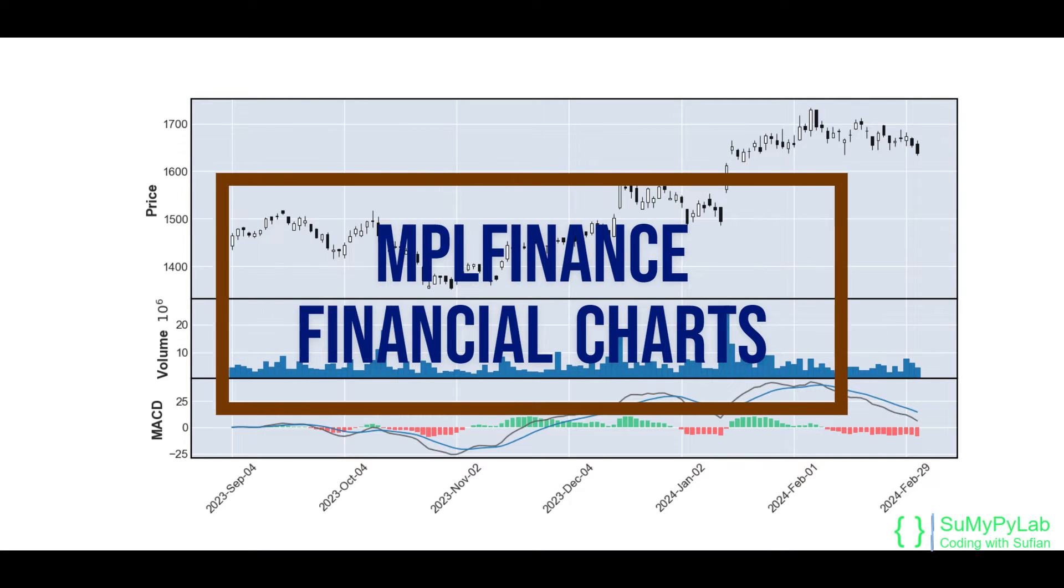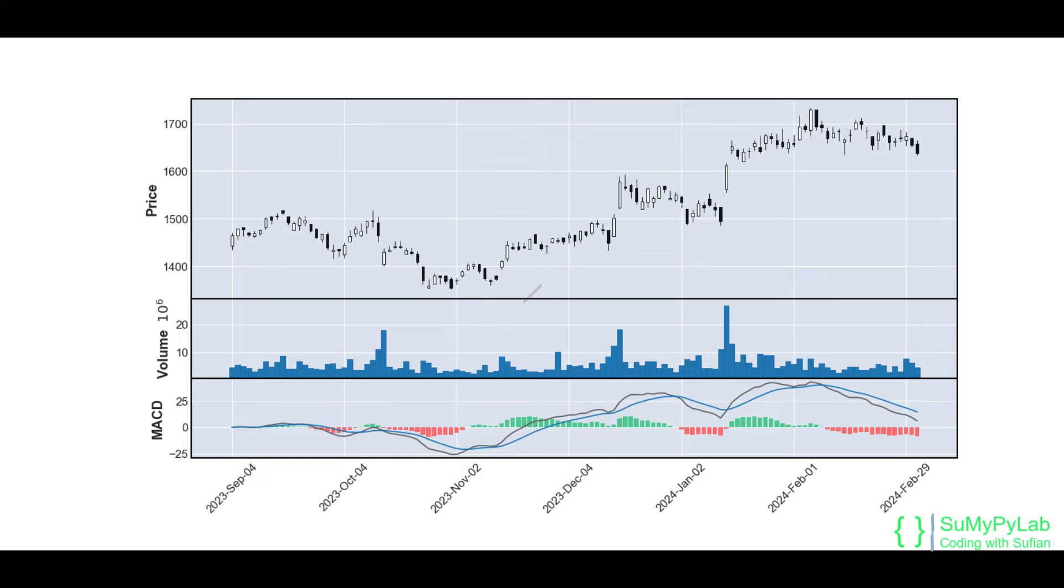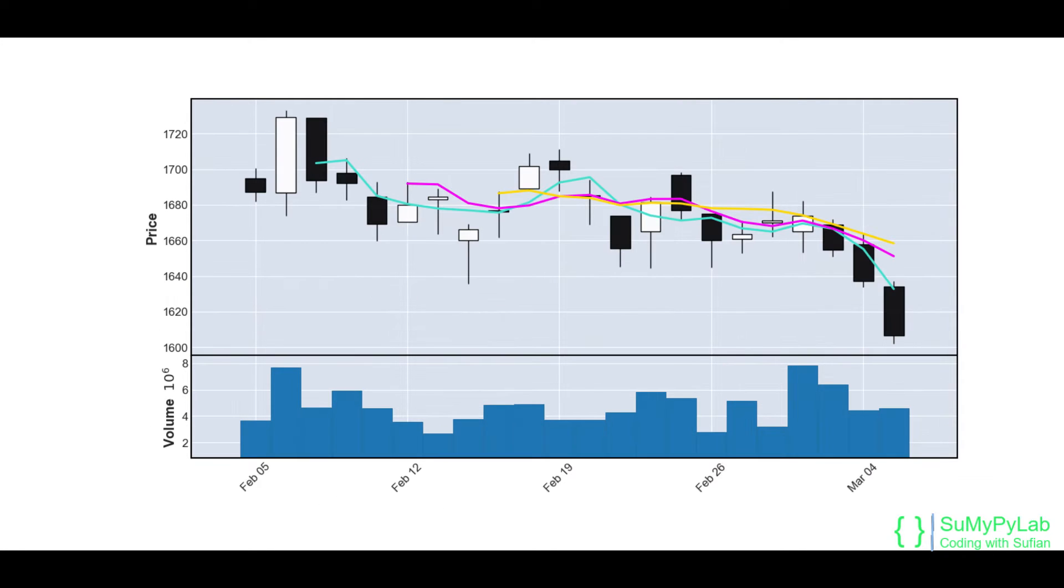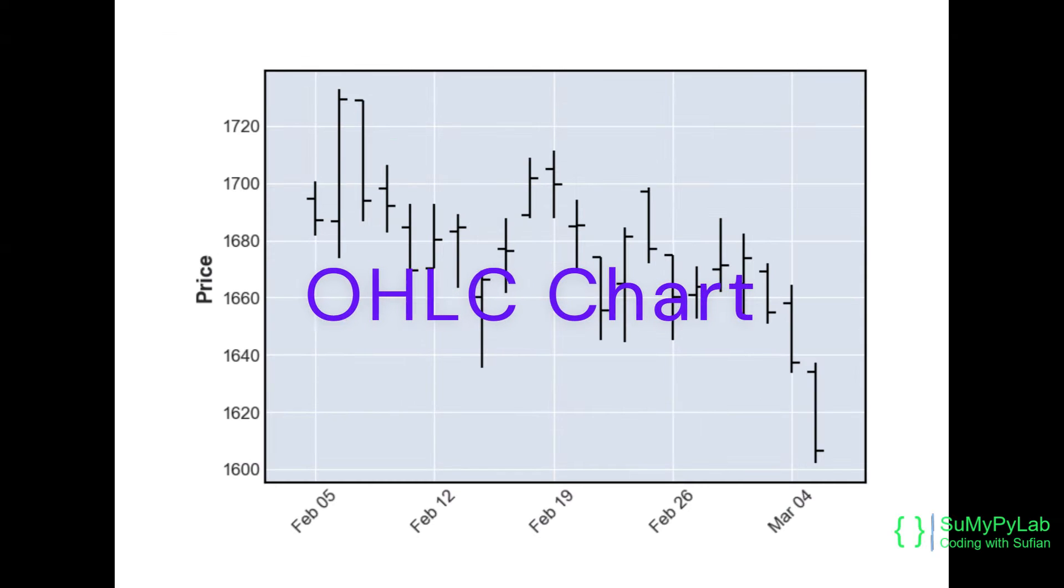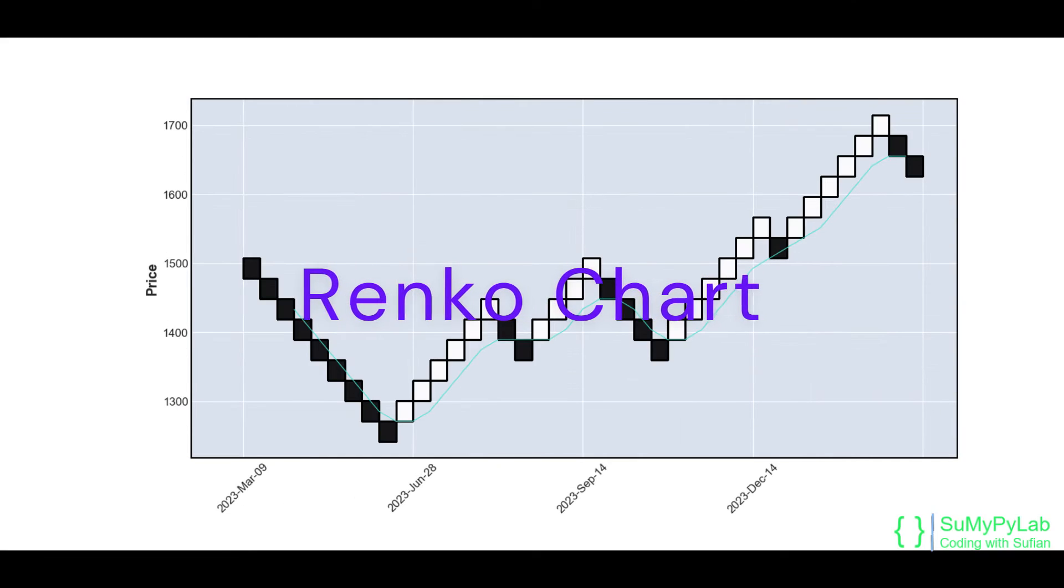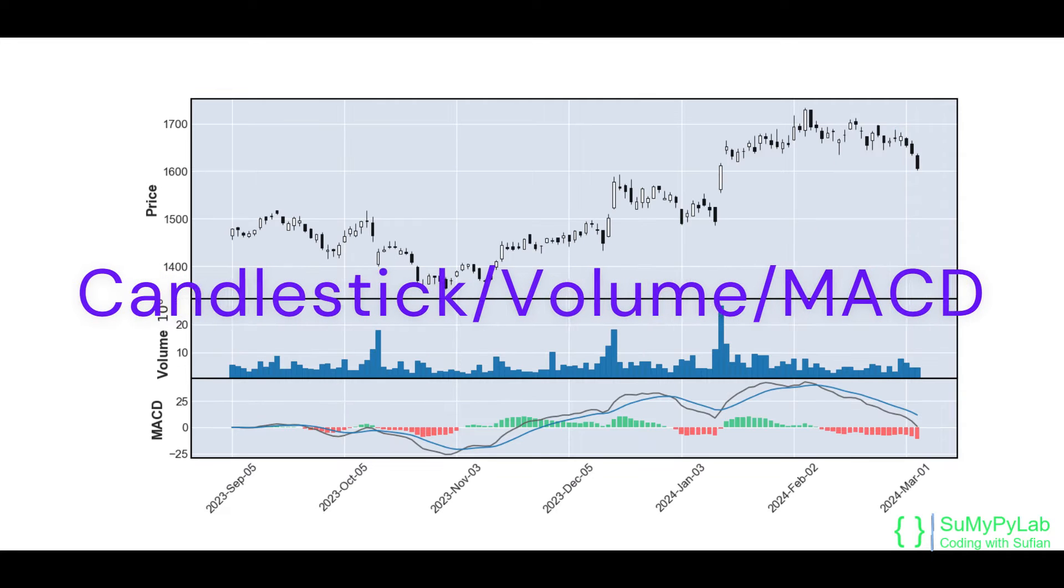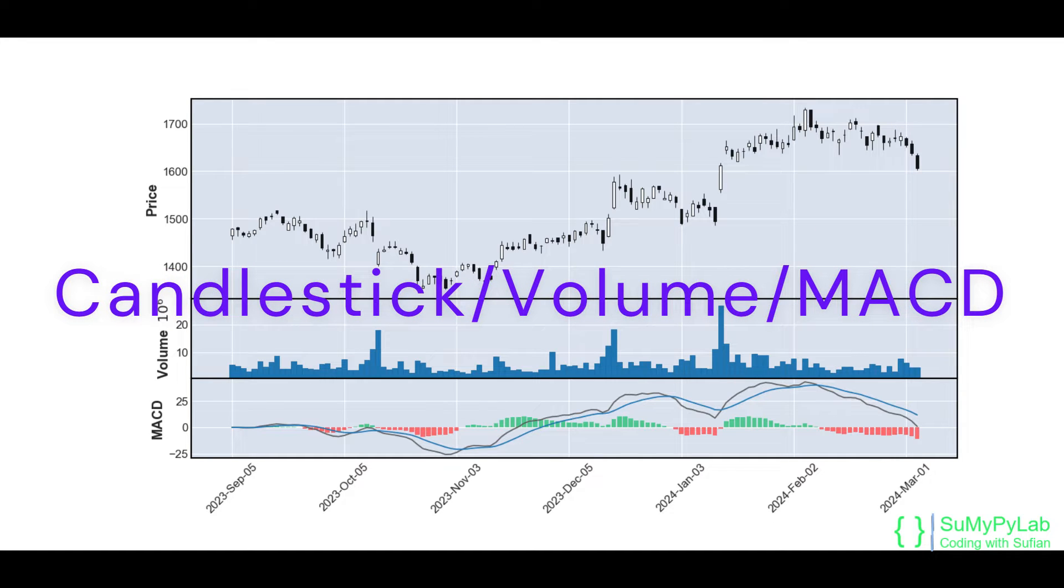Financial Charts Using MPL Finance. In this lesson, we will learn how to generate various types of financial charts such as Candlestick, OHLC, PNF, Renko, Line Charts, etc. using MPL Finance Module.